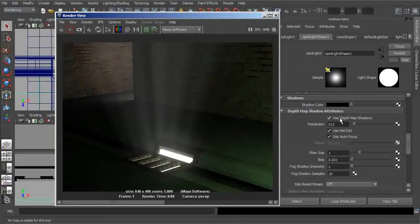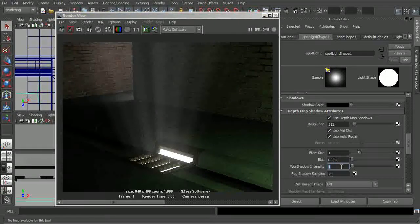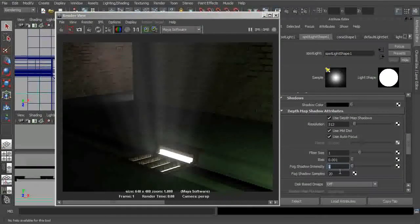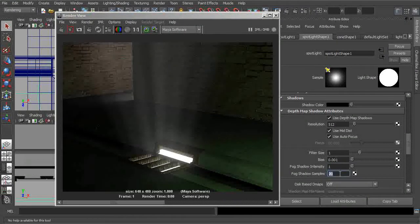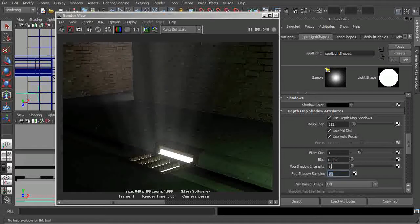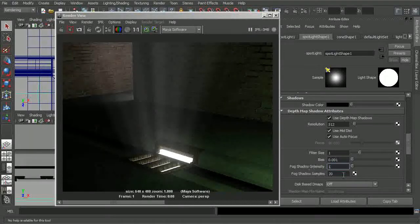Now, if we get into the depth map shadow attributes, if you recall, we had mentioned in one of our earlier lessons the fog shadow intensity and the fog shadow samples. These really come into play whenever working with the light fog or any kind of volumetric effects like this.